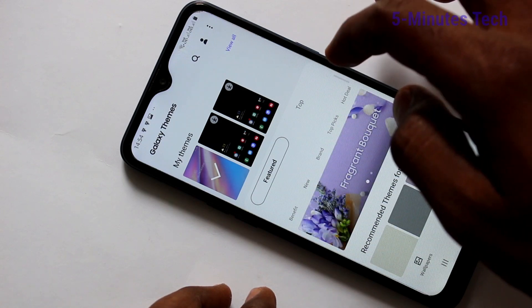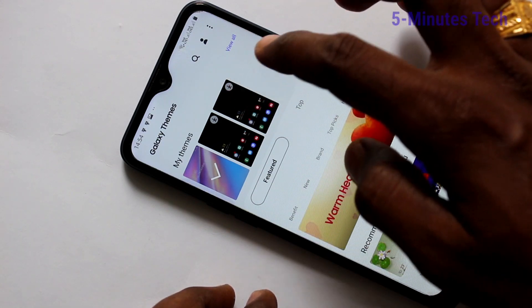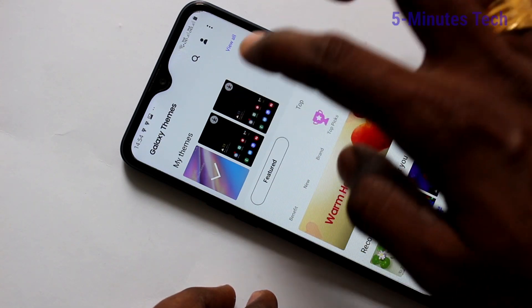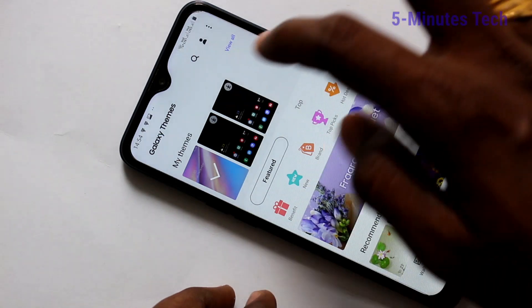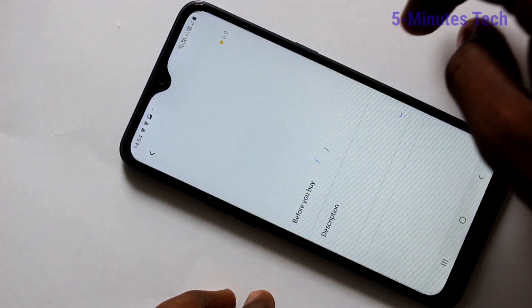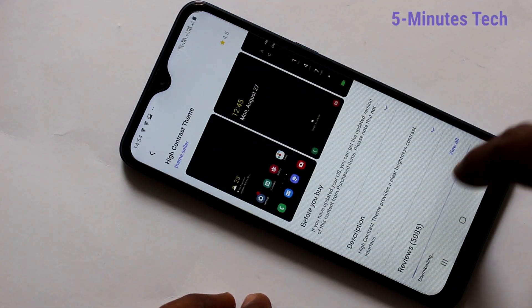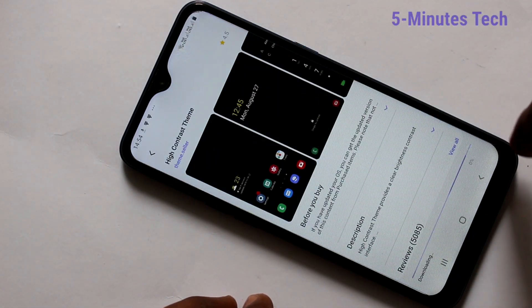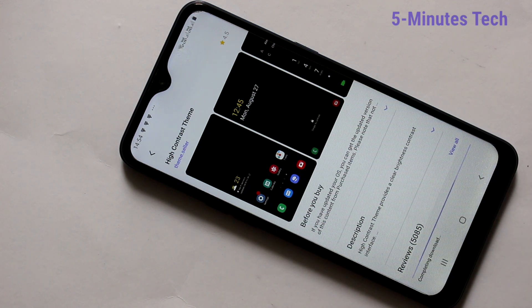These are all the default themes, just pick up any one. Click here and you can download this theme, click on download.